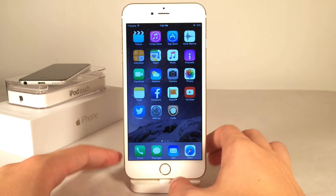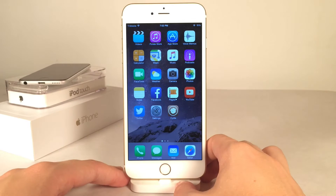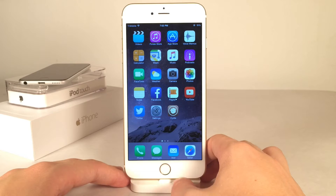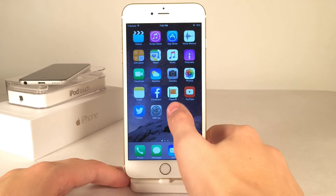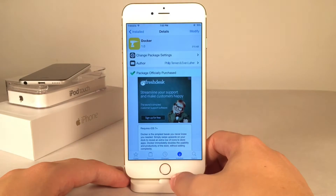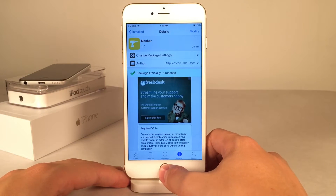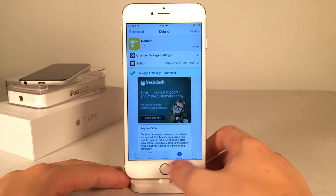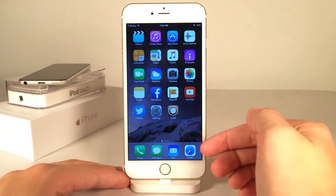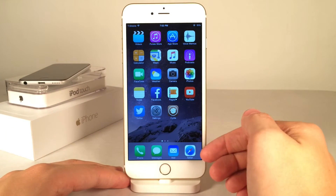What's going on YouTube, this is Ultima iDeviceFids, and in this video we're going to be talking about a new Cydia tweak called Docker. This is available for $2.99, and what this tweak allows you to do is add various applications in your dock.